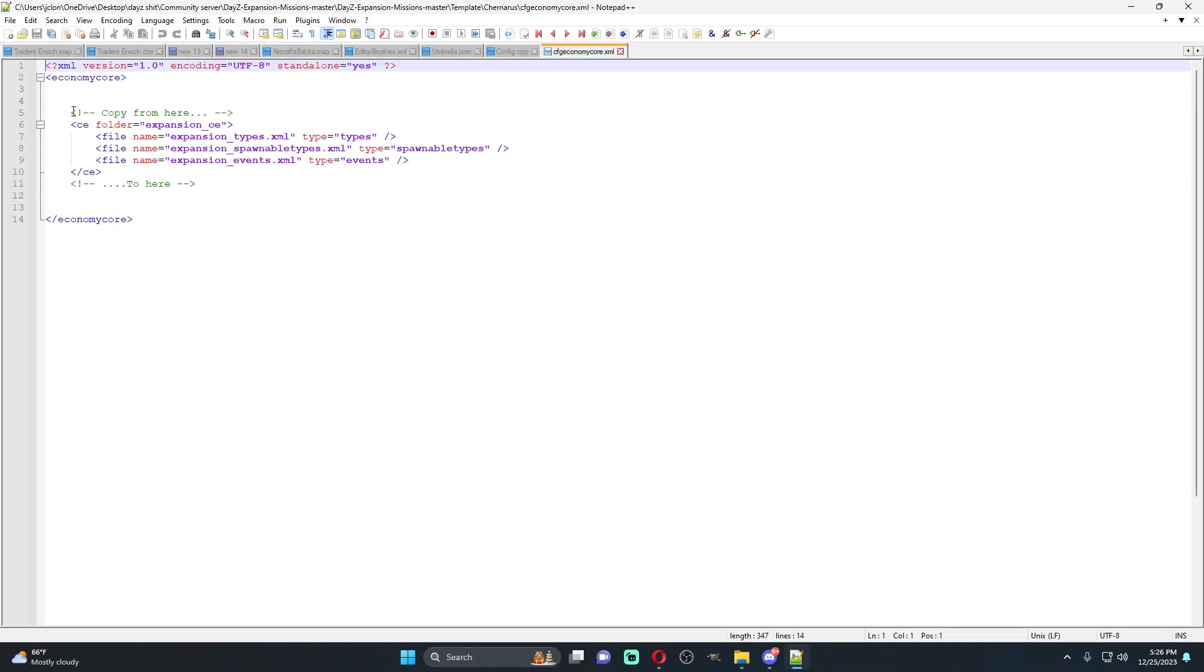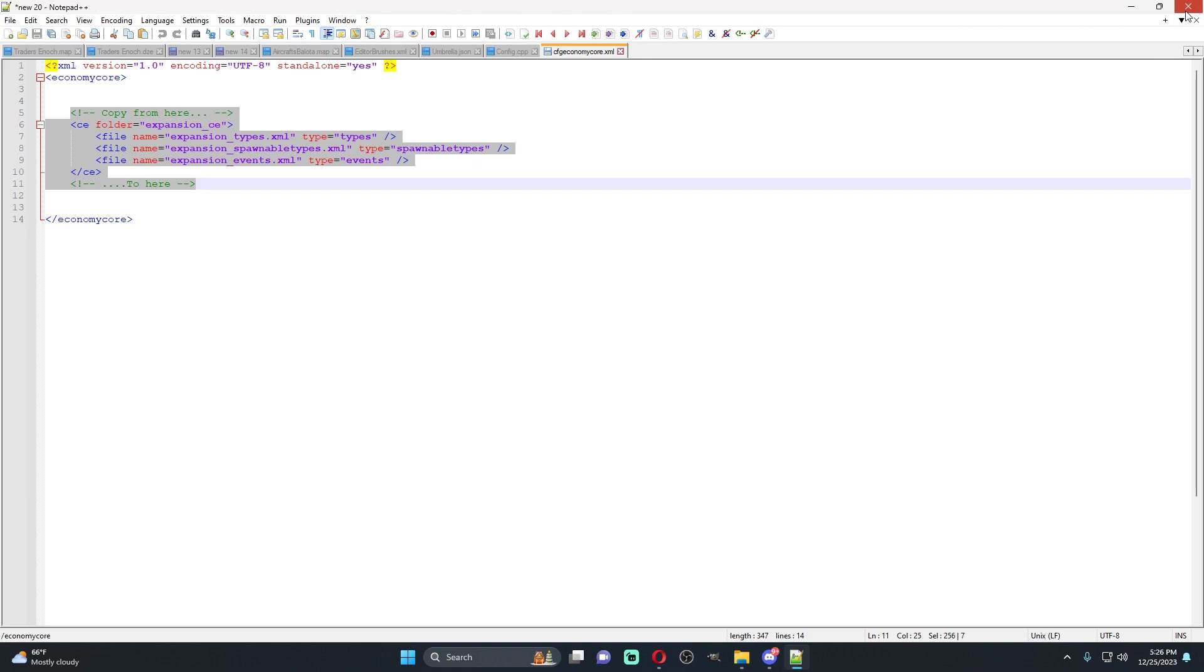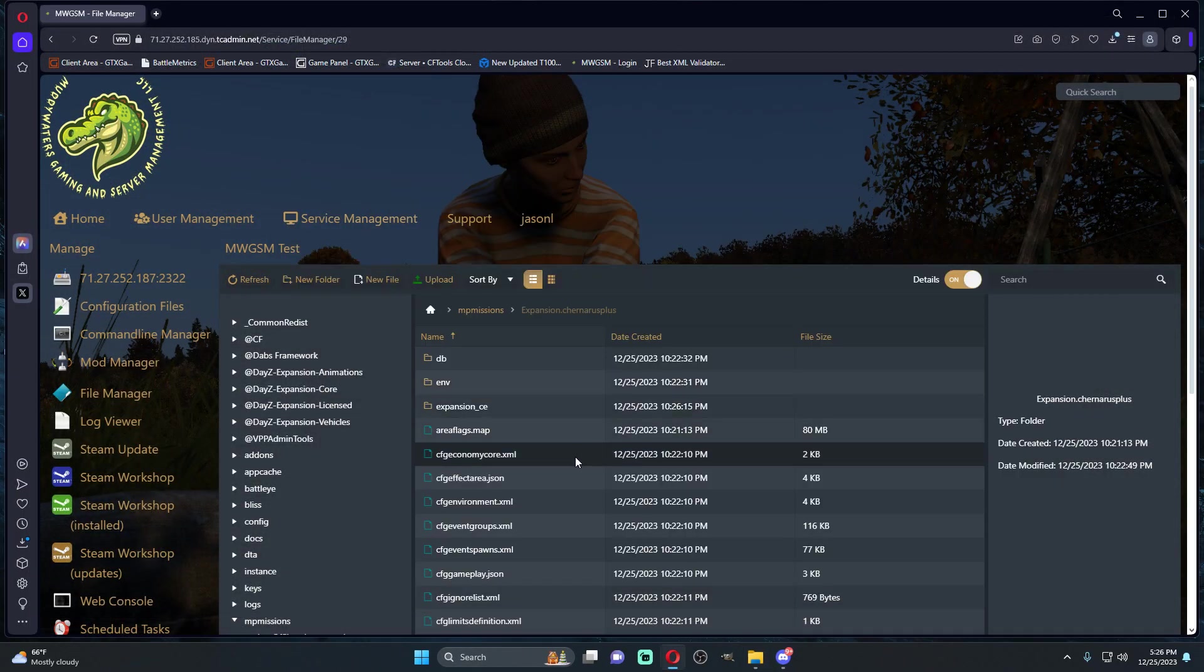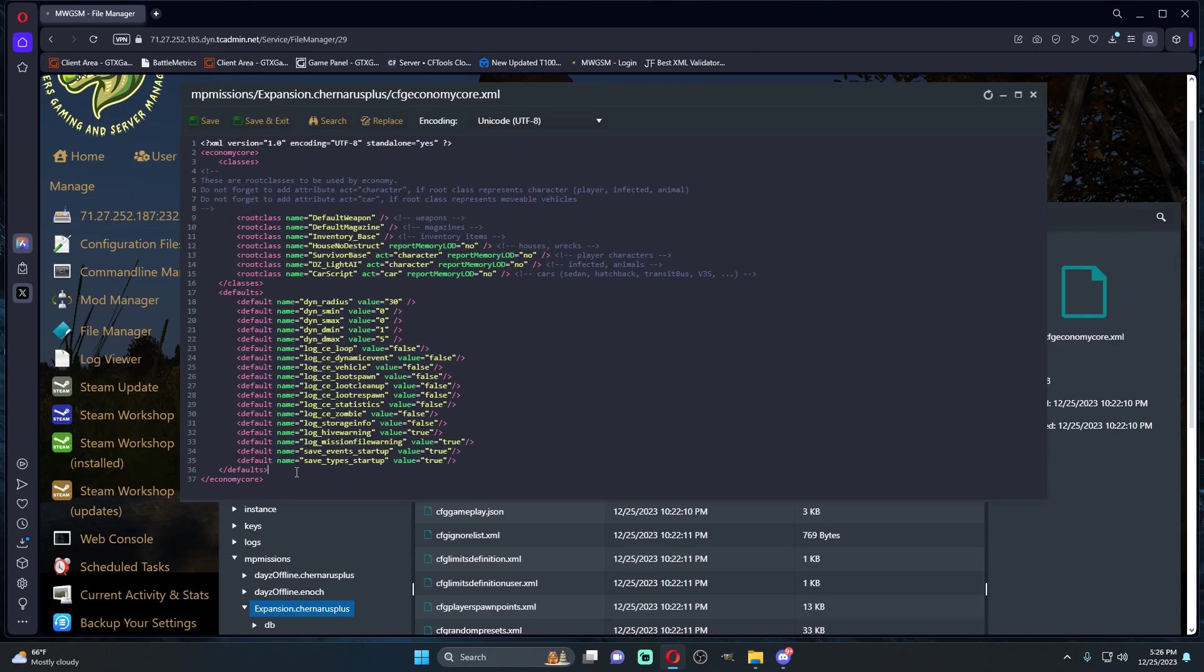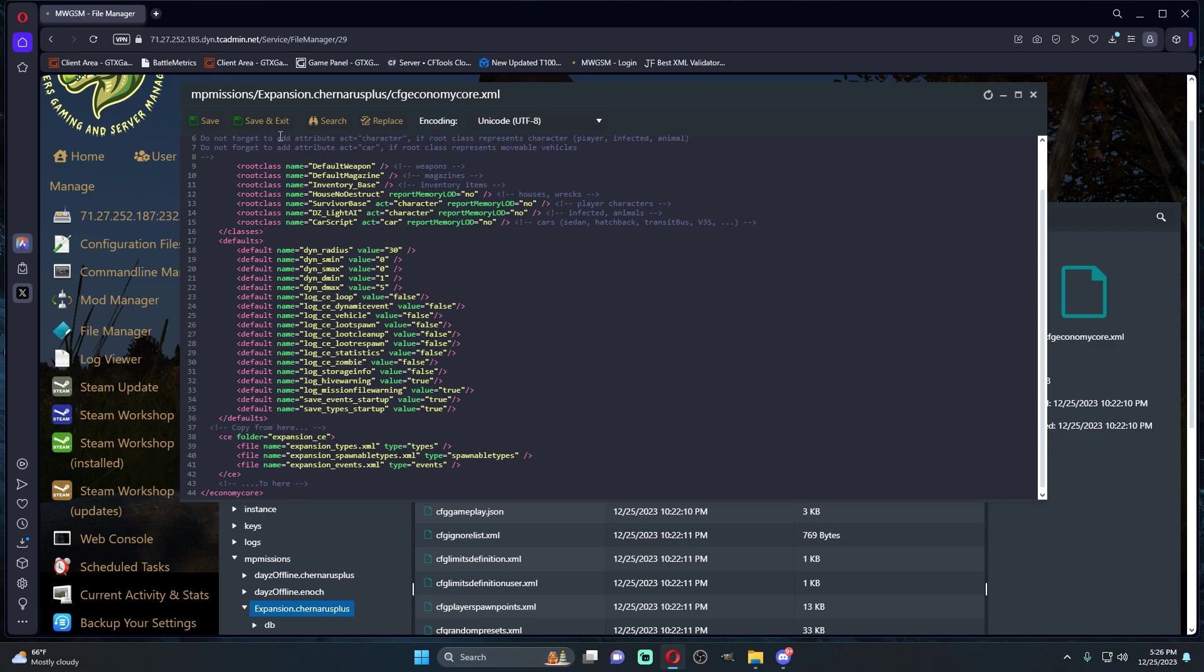What this is going to do is we're just going to copy from here. We can close this file and we're going to come into our economy core dot XML. We're going to come under our closed defaults bracket and we're just going to paste this right here.